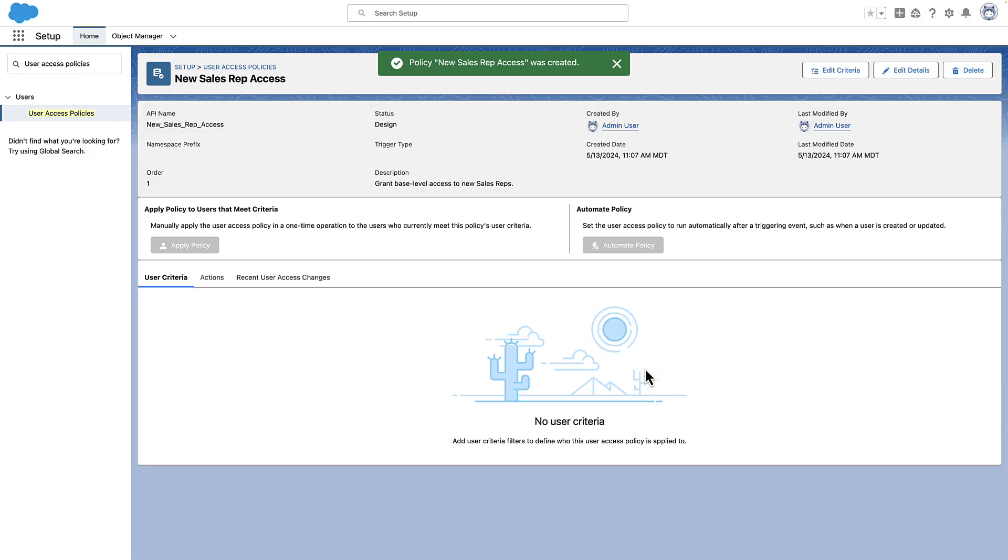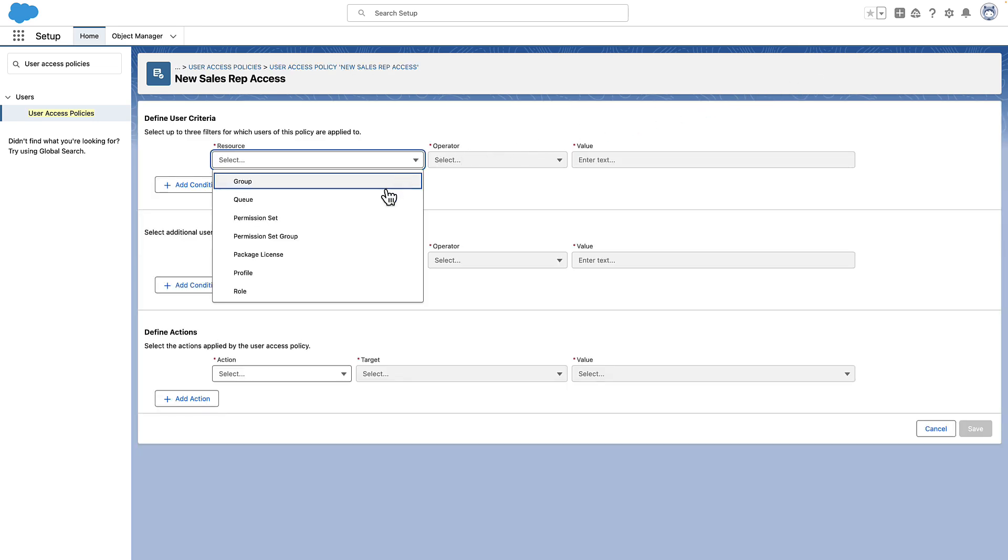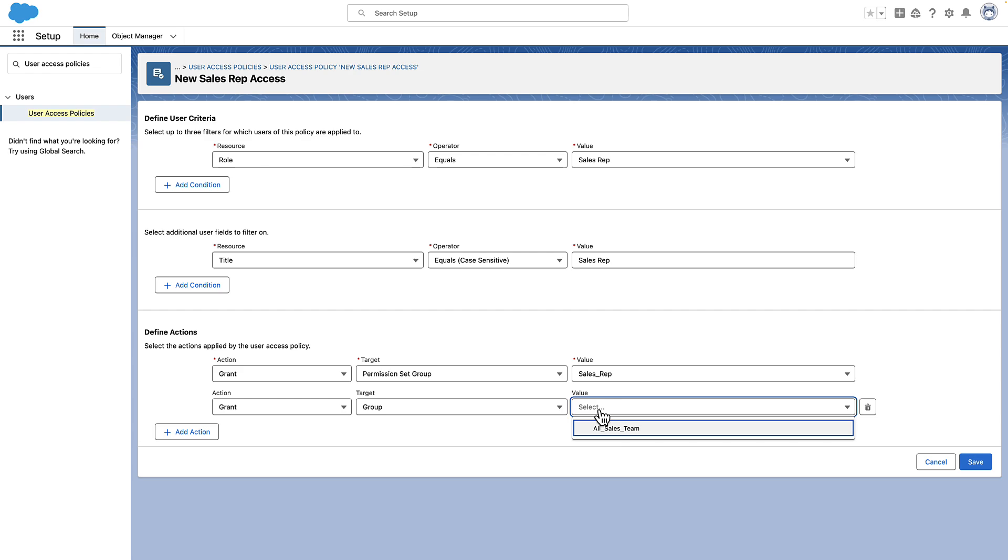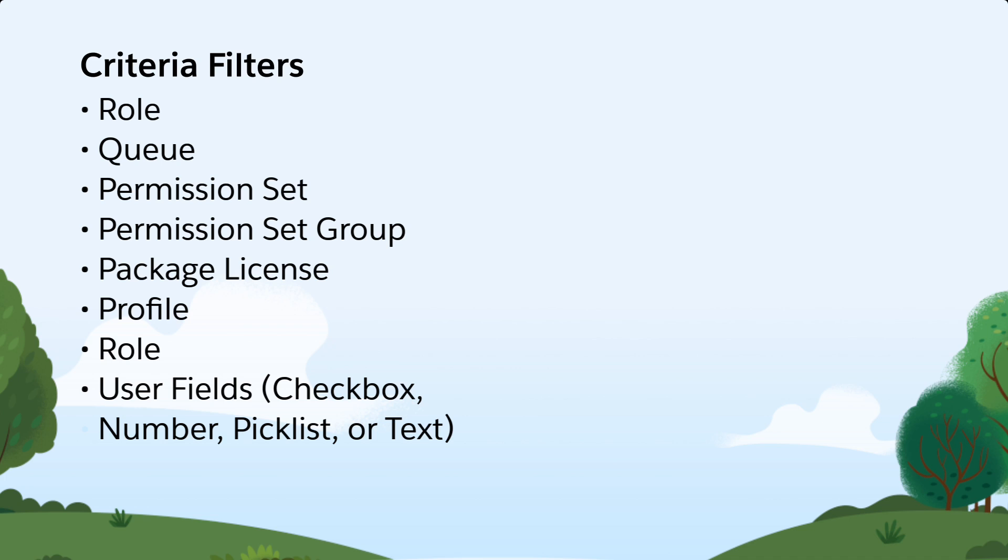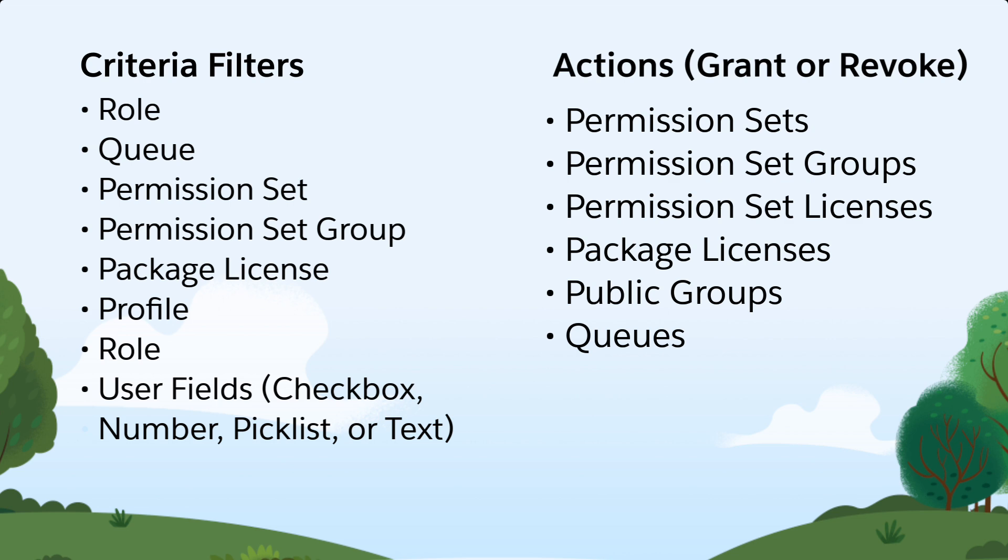Next, we set up which users this policy applies to. In this case, we filter on users with the sales rep role in title. And we specify the access the policy grants or revokes. You can set up to 3 filters on applicable users and up to 10 filters on standard and custom user fields. And you can grant or revoke access for these features. User Access Policies support up to 20 actions.